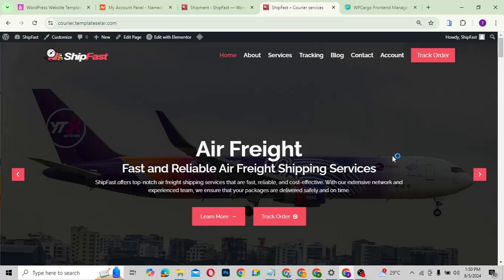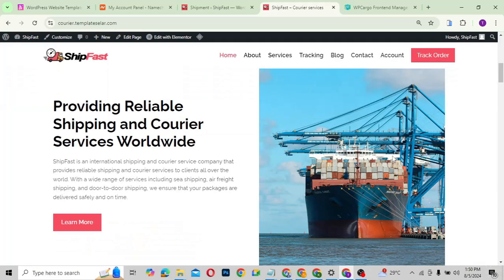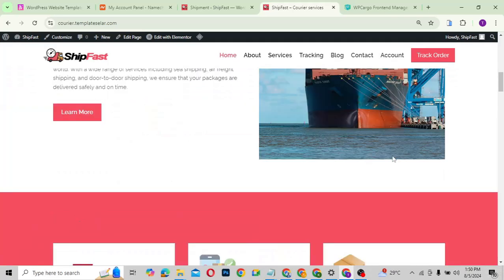Hello guys, welcome to my YouTube channel. My name is Kobe and this is Skytech Digital. In today's video we are going to talk about a shipping company website or a courier company website. This is how the website looks — a very beautiful website designed especially for a shipping company.